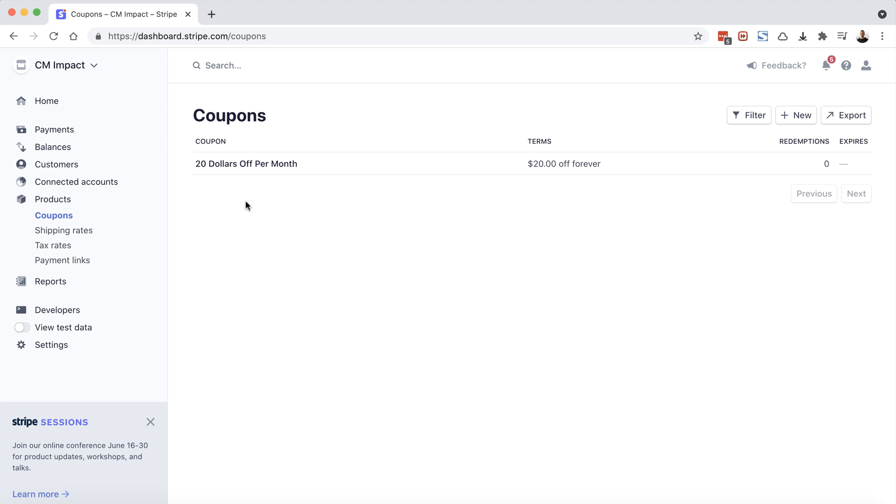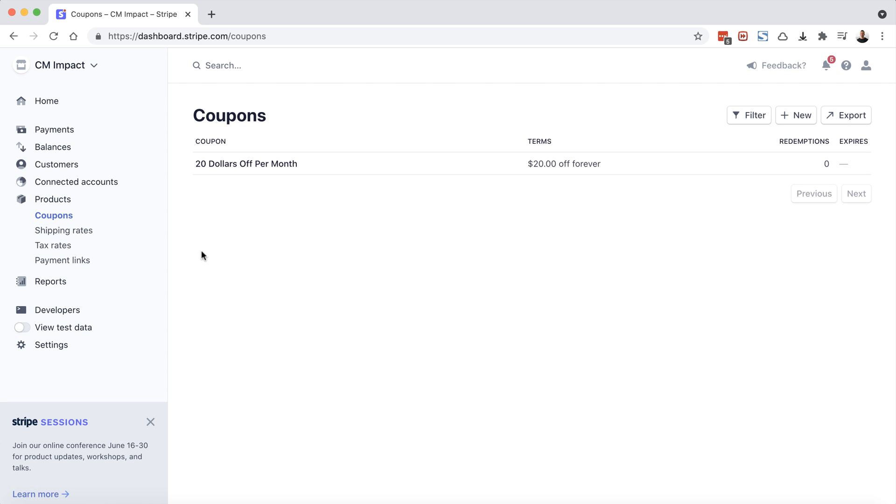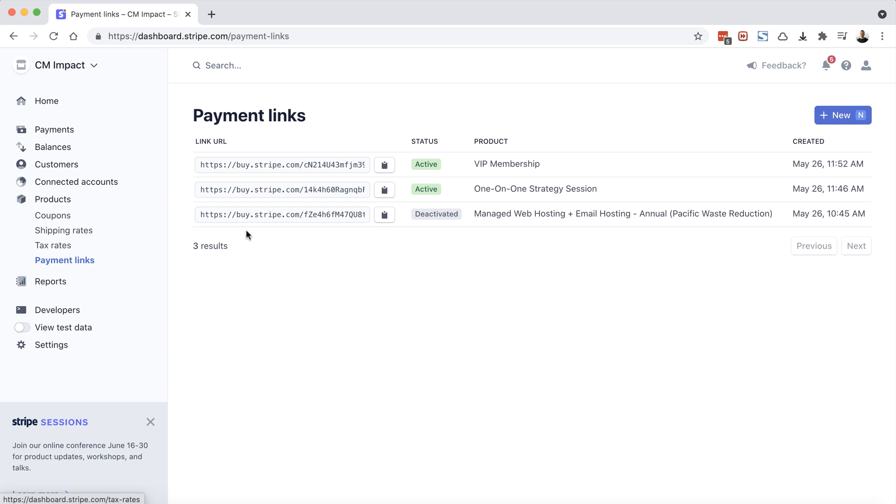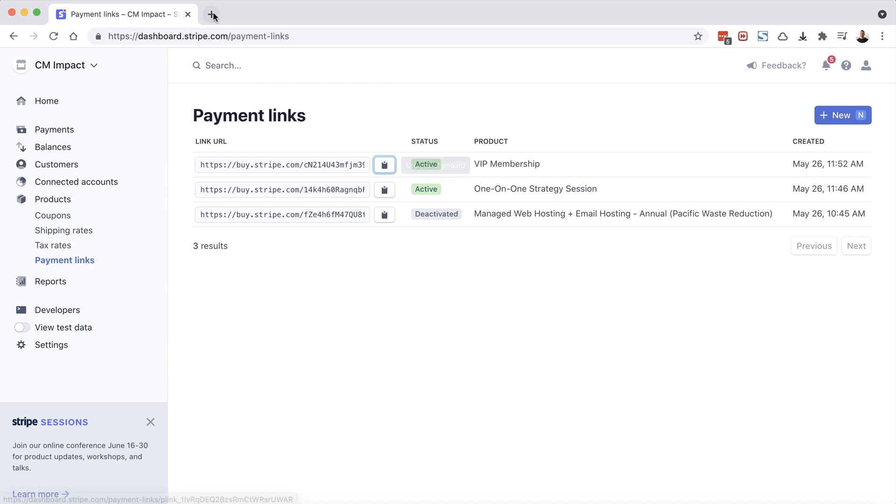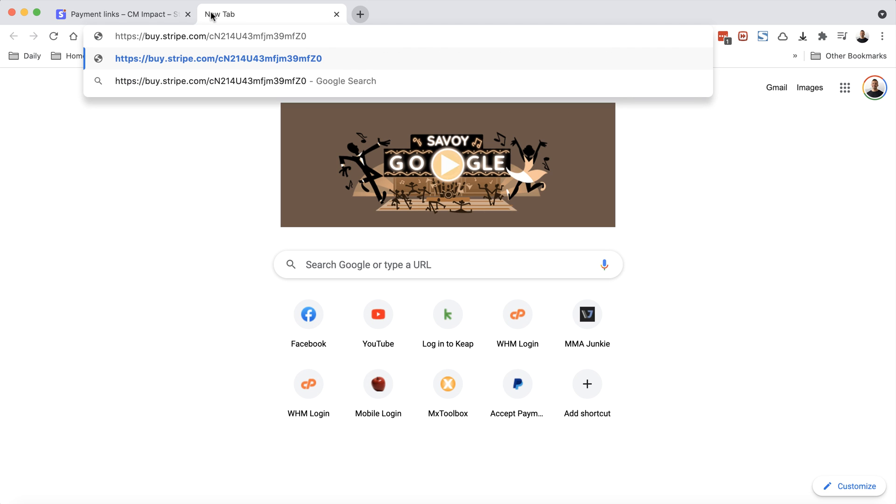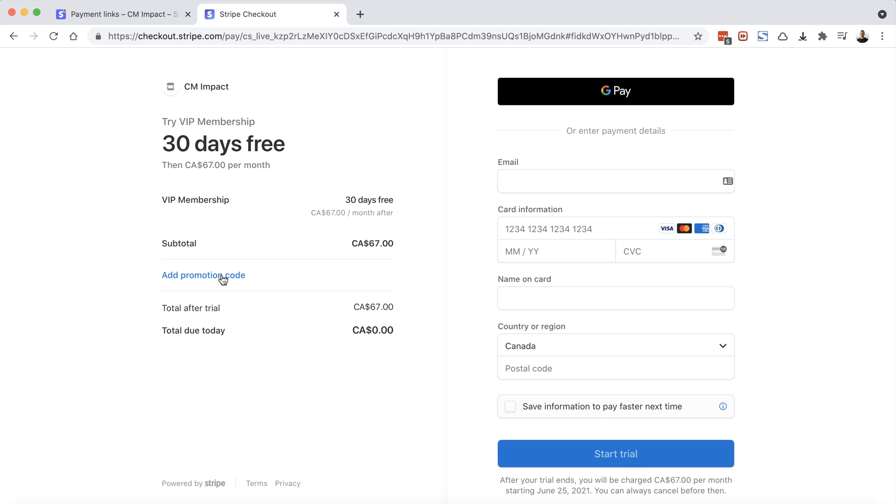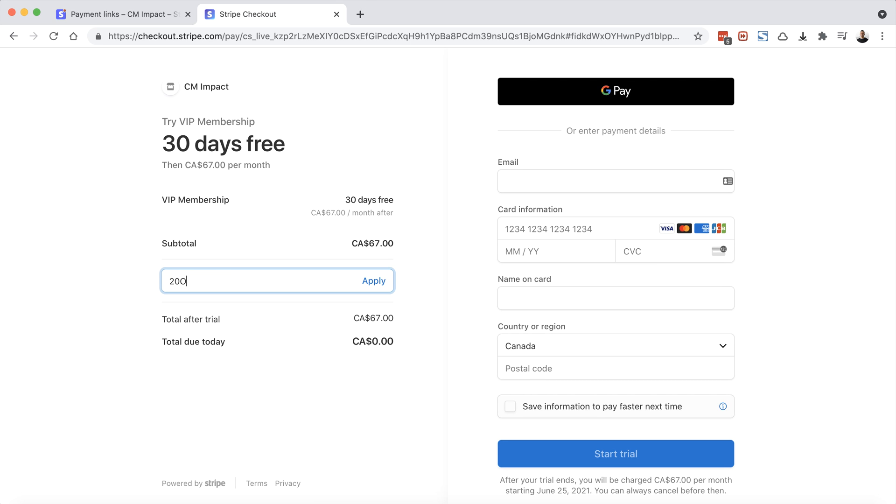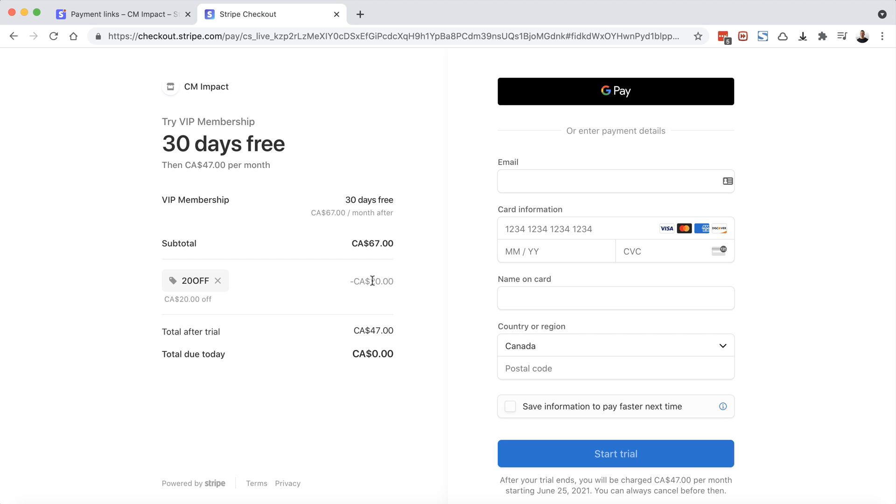There we go. Our coupon code has been created: $20 off per month. So let's head back over to payment links. And you'll see our top link here, VIP membership. Let's click on this icon to copy it to the clipboard. Let's open it in a new tab. And now let's choose add promotion code. And we'll type in 20 off. And we'll choose apply. And there we go.